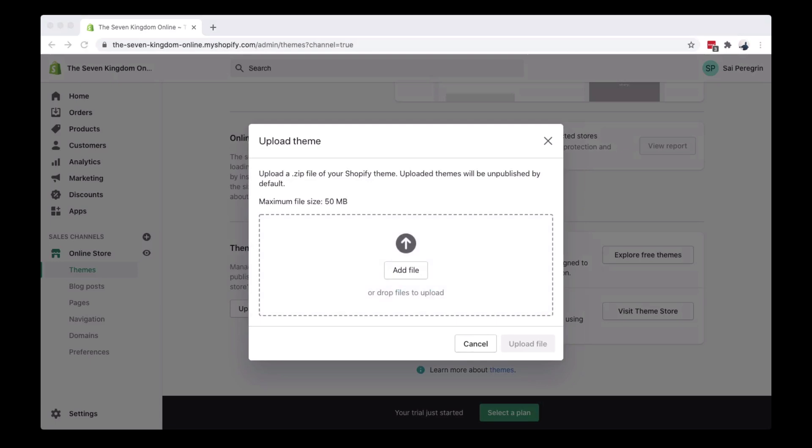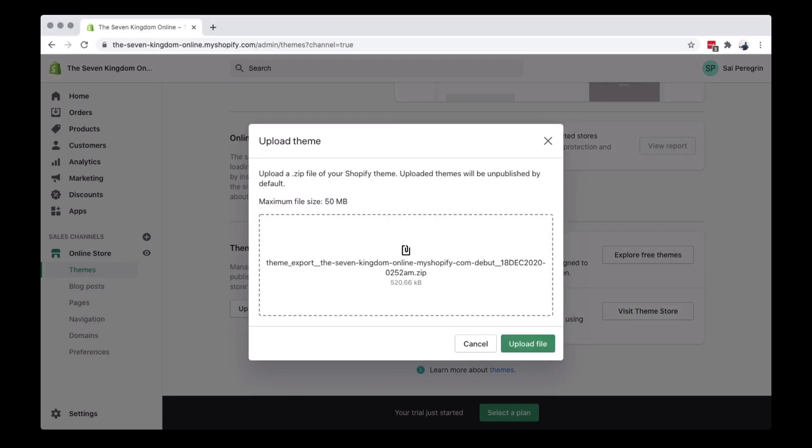You can drag and drop the zip file you downloaded and then upload it to your Shopify. Wait for it until it finishes uploading.